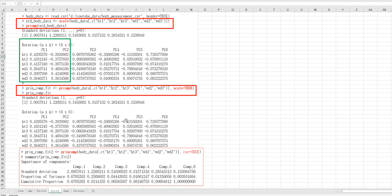It produces the same outputs. You can also use the prcomp function with the cor equals TRUE option to get the same output. The green box here shows the important part to understand principal component analysis. PC1 means the first principal component, PC2 means the second. PC1 shows all positive values, and PC2 shows positive values for WD variables and negative values for HT measurements. So PC1 represents the overall size of body, and PC2 represents the difference between height and width.